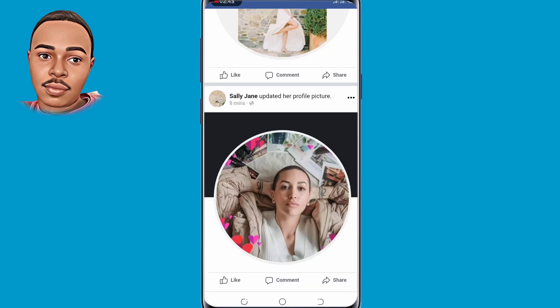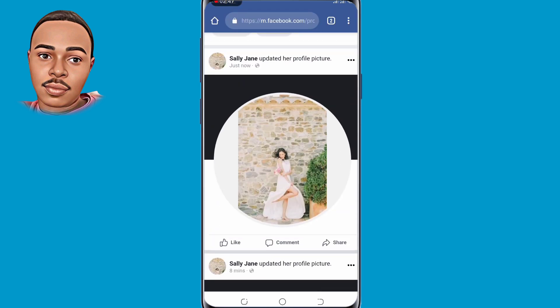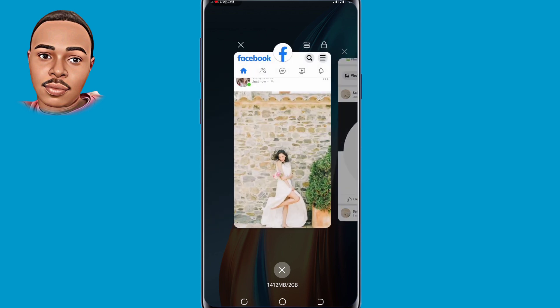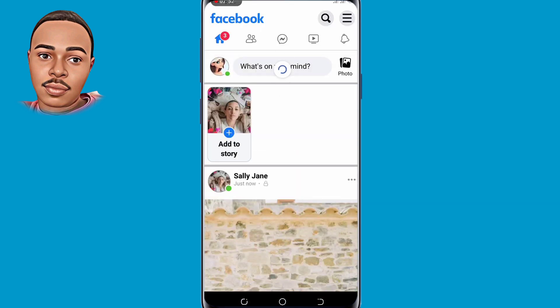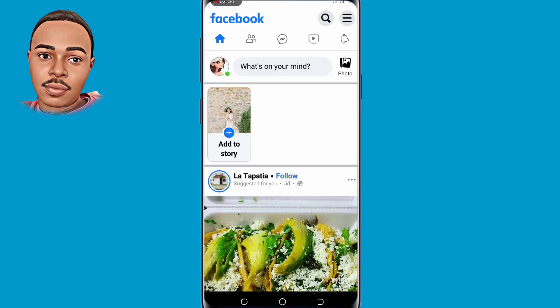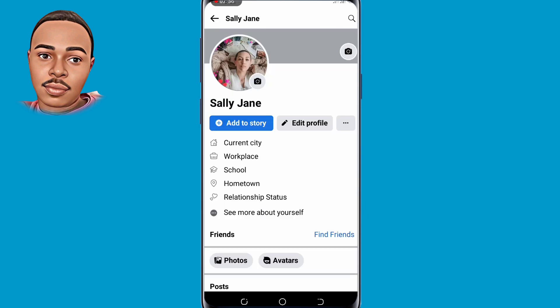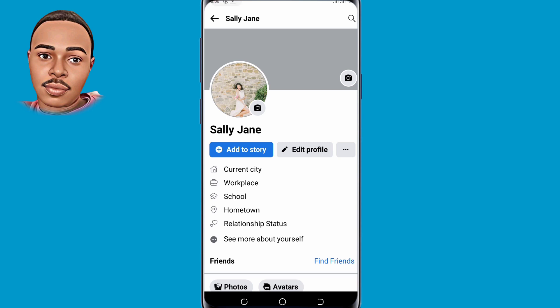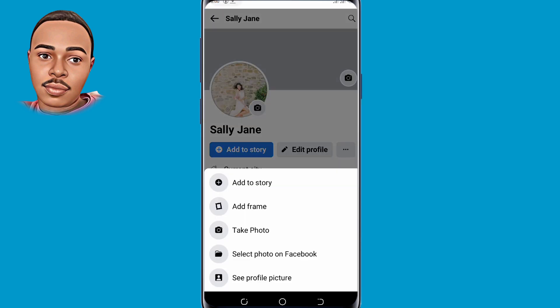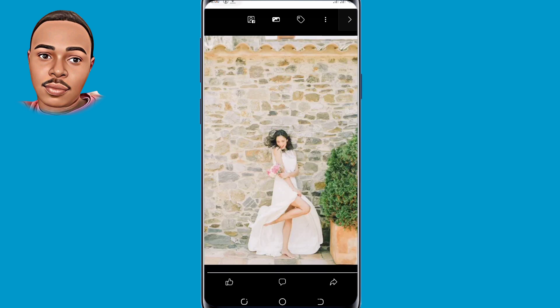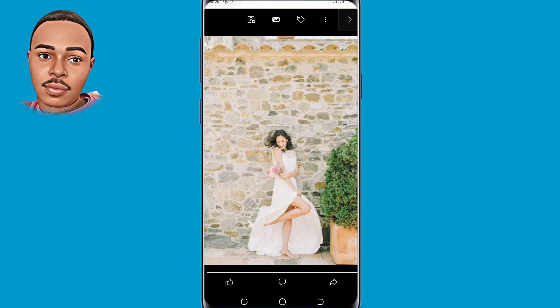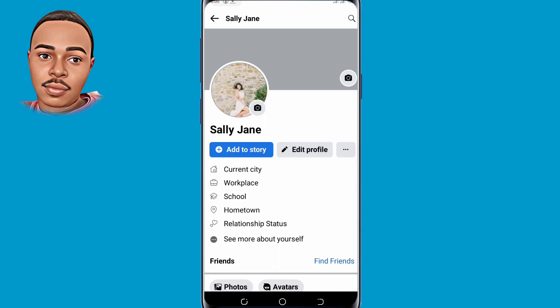The next step is to go back to your Facebook profile using the Facebook app. Now refresh and view your profile picture. Tap 'See Profile Picture' — as you can see, you have successfully uploaded the full-size profile photo on your Facebook app.